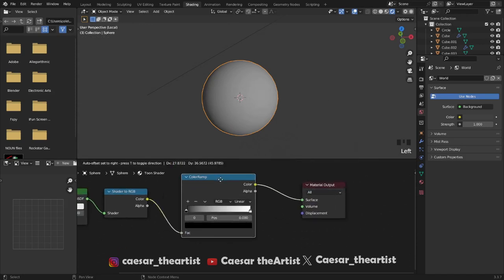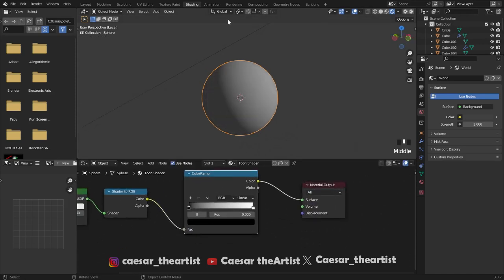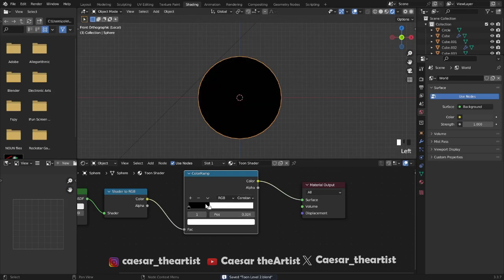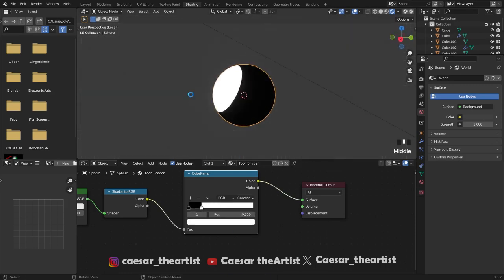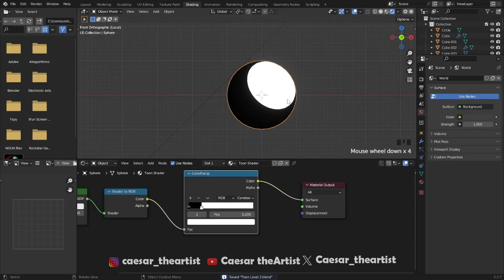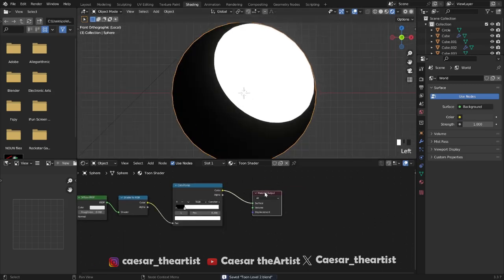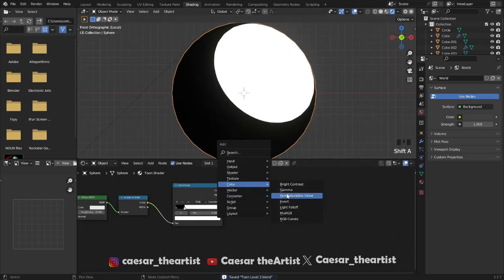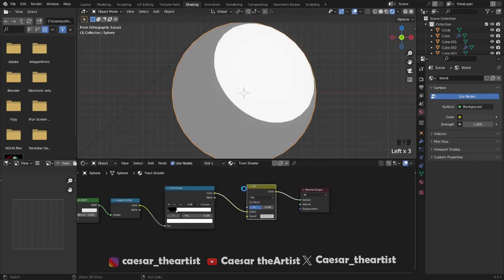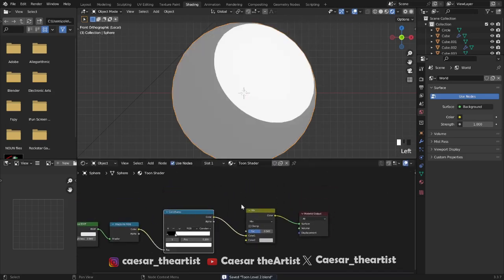Then we want a color ramp. After getting the color ramp, let's see if it's even working from the view. Let's move down and set it to constant.